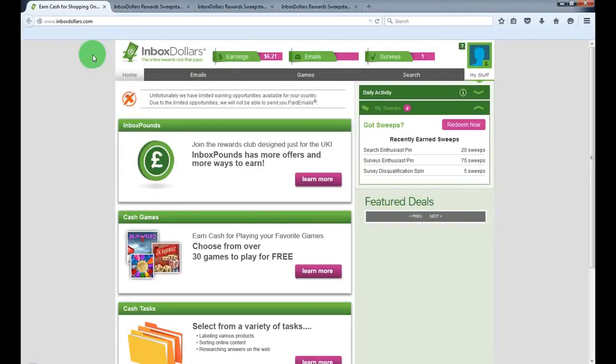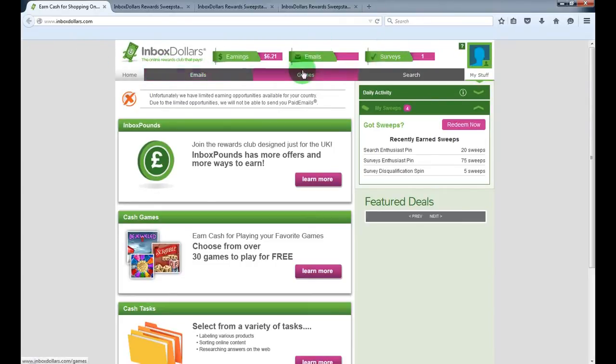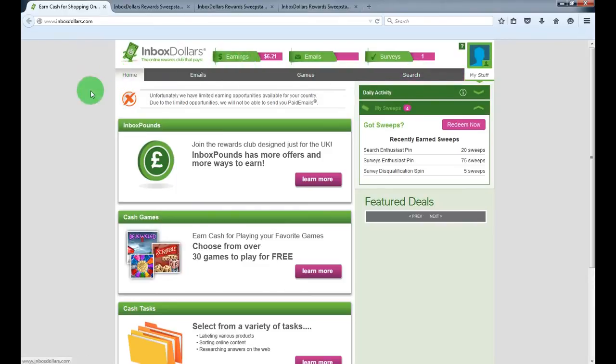So guys, I'll show you the cool website where you can make some extra cash, just completing surveys, reading emails, playing games and search engine. It's like all in one, so you can make lots of activities and you can get paid for them.